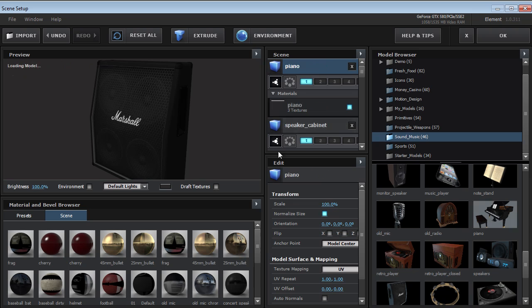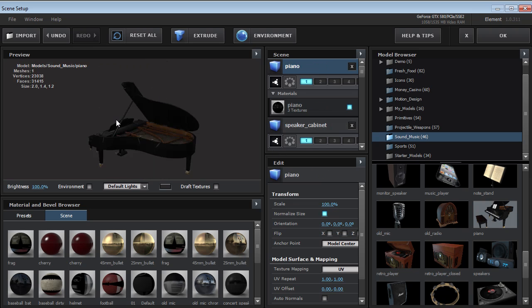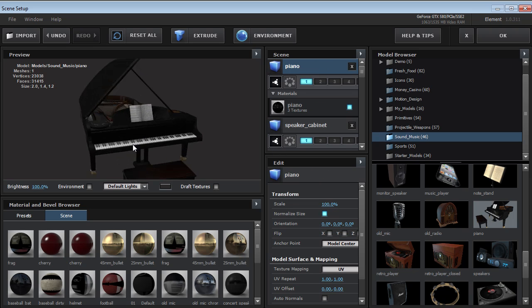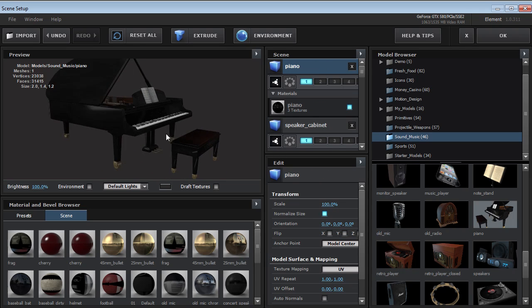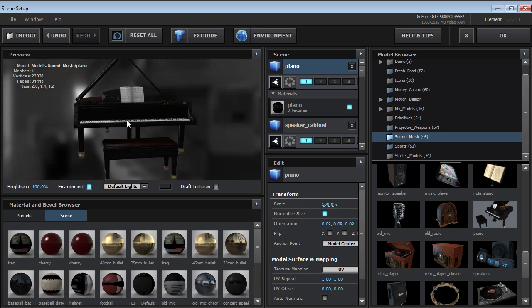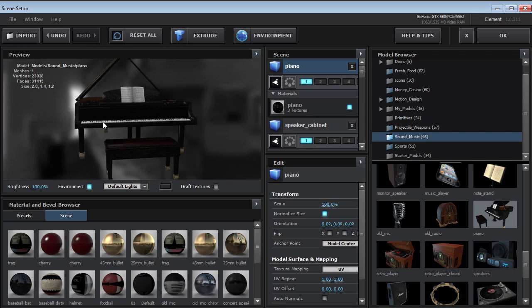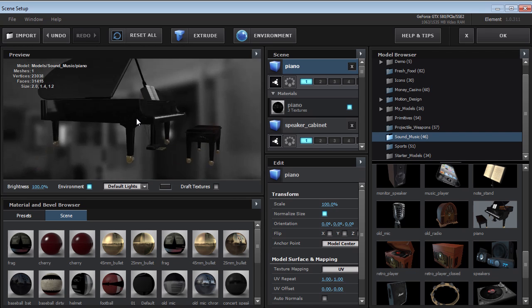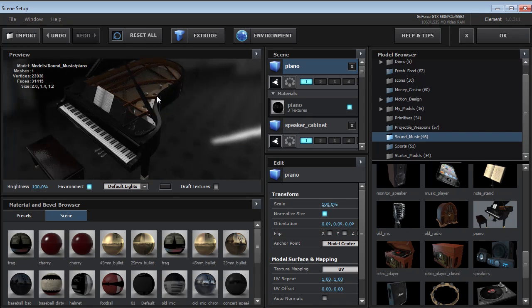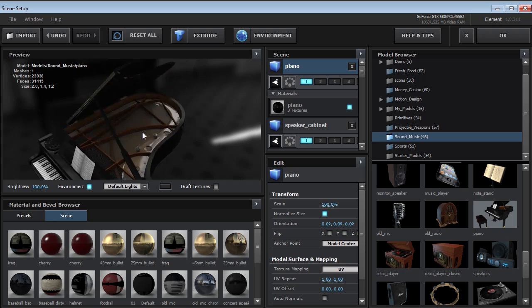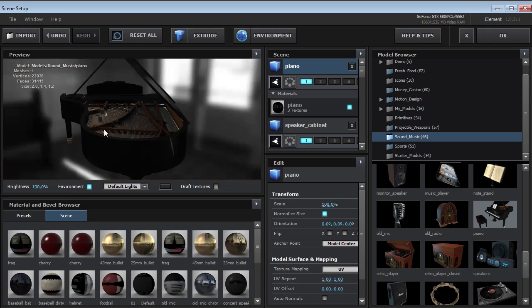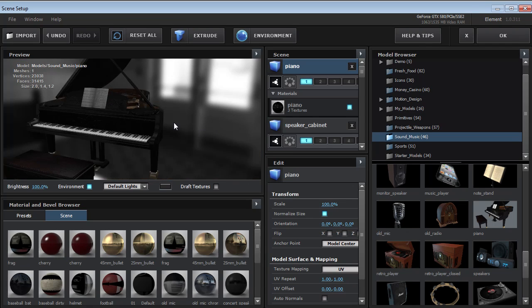And of course, we've got the concert grand piano, which is kind of unbelievably detailed. We can go inside of here and yeah, pretty decent.